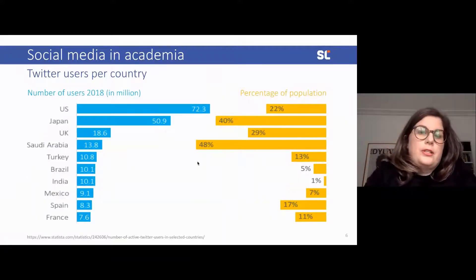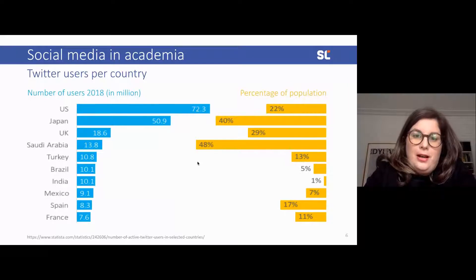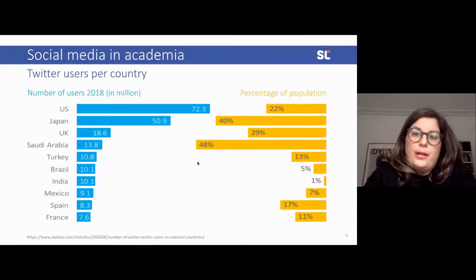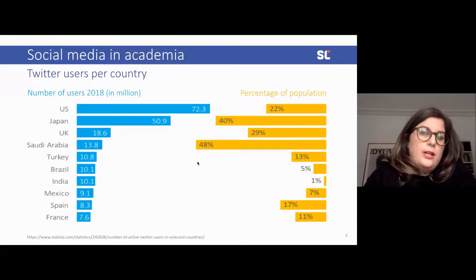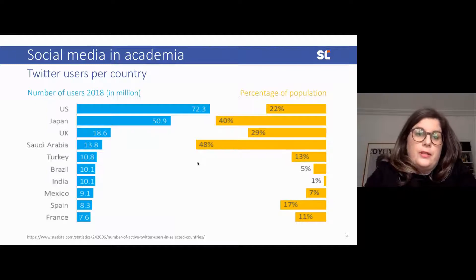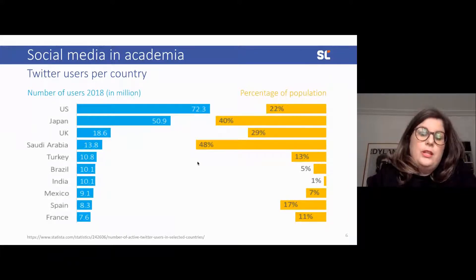Since we're focusing on Twitter, I just want to show you the number of users. This is 2018 data, just to give you an overview that the majority of users come from the US, Japan, and the UK. But if you look at the percentage of populations that use Twitter, you get really different distributions. When thinking about using a platform like Twitter, you have to consider who else is using it. If you're from the US or an English-speaking country, Twitter is very helpful to connect with your community, but it might not reach every member. In Iran and China, Twitter is not even available or allowed.